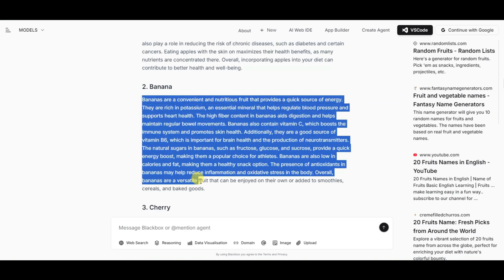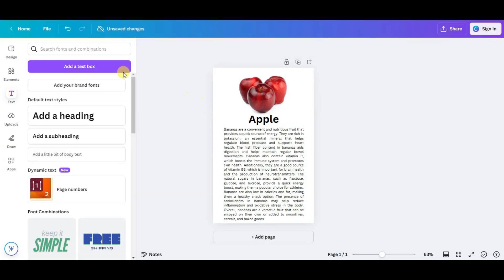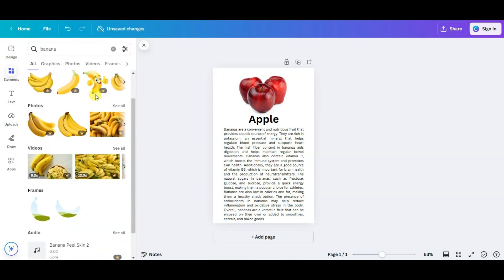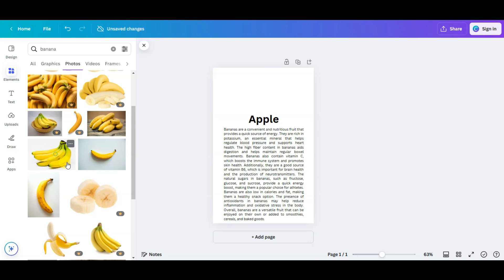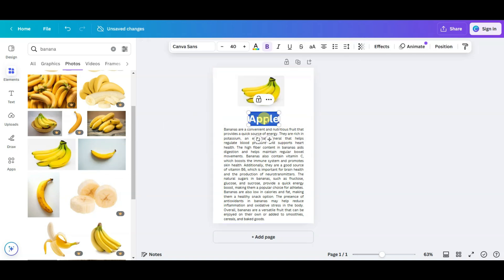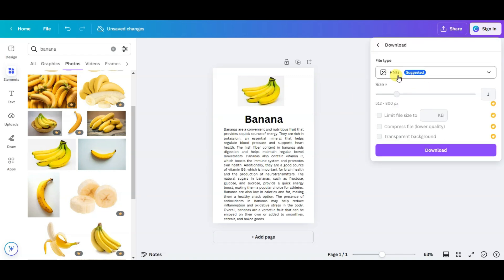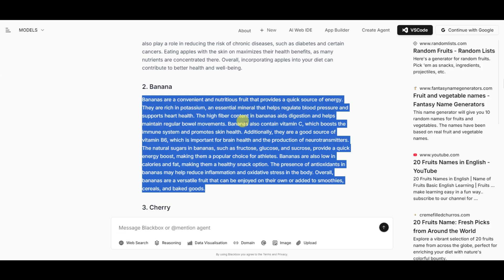Similarly, you can copy the banana article and go on Canva platform to paste that article. Click on the Elements button and search for banana — there are lots of images here. Select any free image, delete the old one, drag the new image in, and type your banana title. Click on Share, then Download, and select PNG format. Similarly, you can make 20 images or more images.